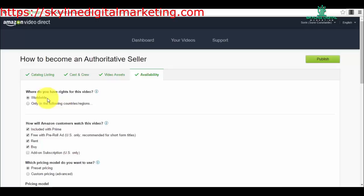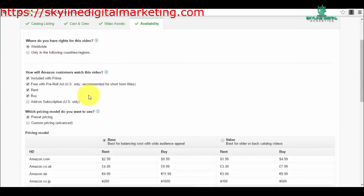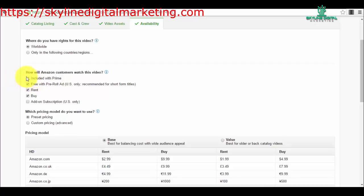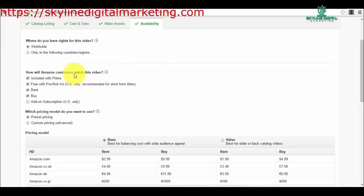Then you have the option of how will Amazon customers watch this video. You have different types of monetization for your content, which actually is very cool. First of all, you can check the small box here for Prime users. A lot of Amazon buyers and customers have Amazon Prime, and you can make it included with Prime—that's a must-have.